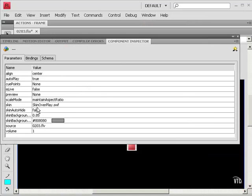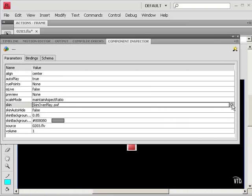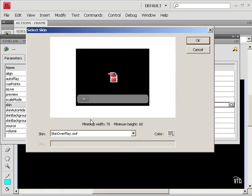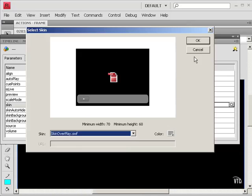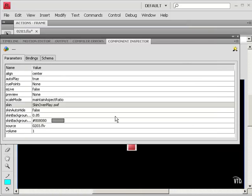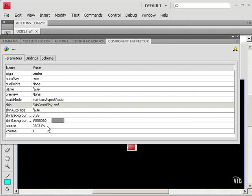I can see that I chose skin over play. I could go here. It brings me right back to the select skin. And I could choose another skin. Here I could change the color. Here I could change the transparency of that skin. I could even change which file I'm accessing.